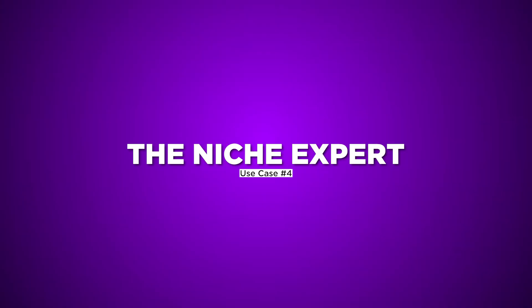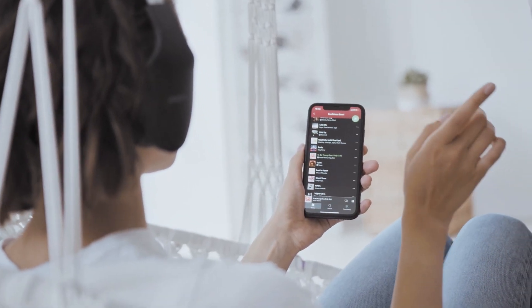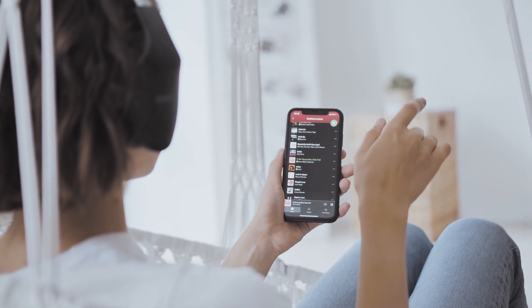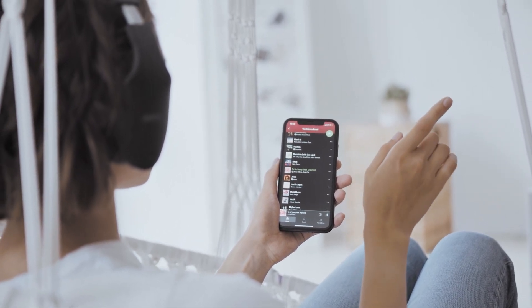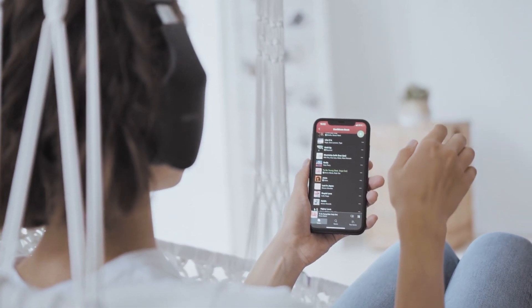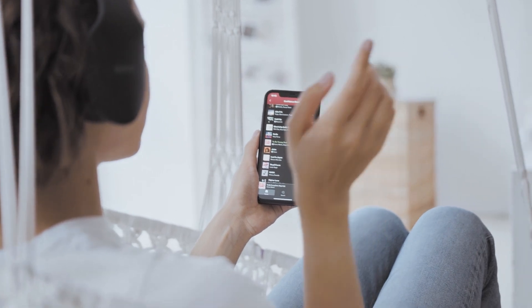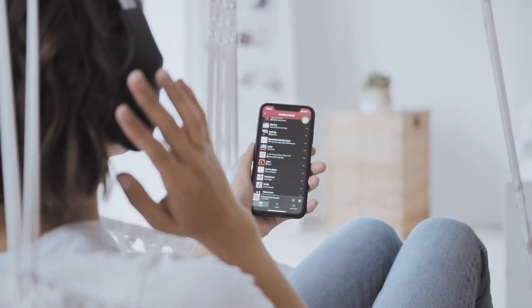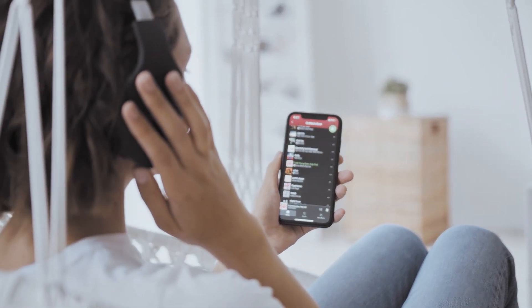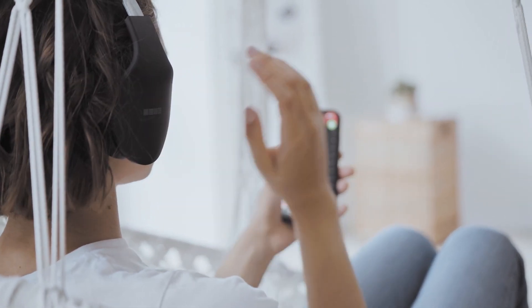Use Case 4: The Niche Expert. Niche Lovers, RadioLize welcomes your unique passions. Whether it's retro game music, indie film soundtracks, or any niche, RadioLize lets you create a dedicated platform to unite enthusiasts.